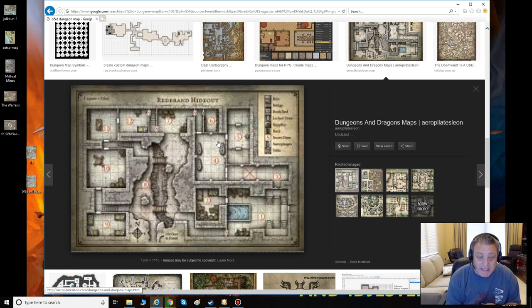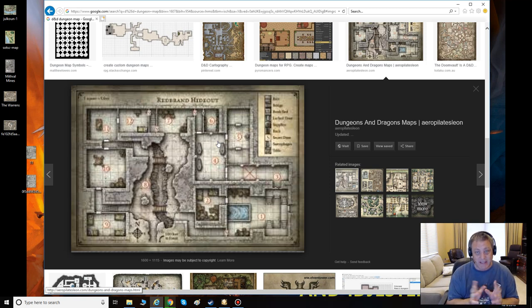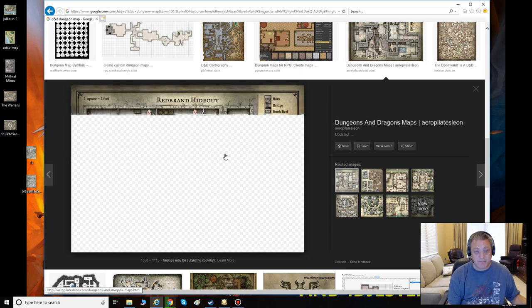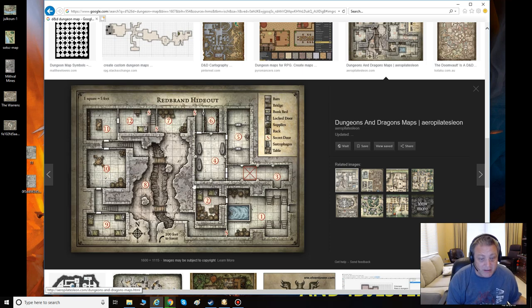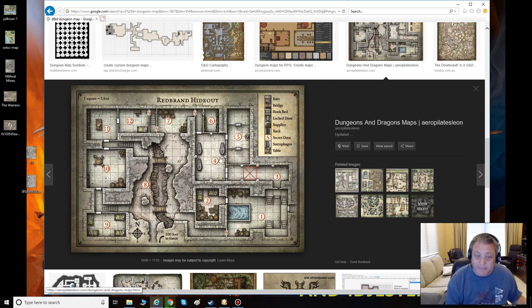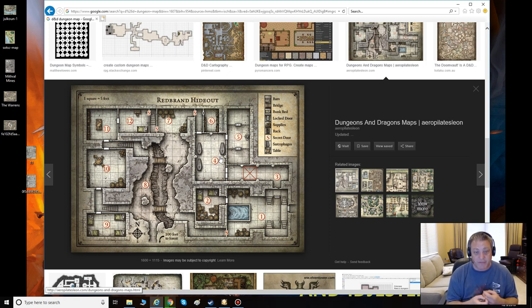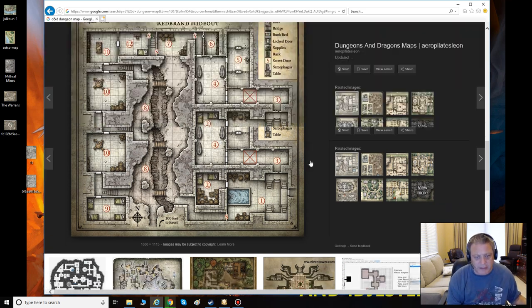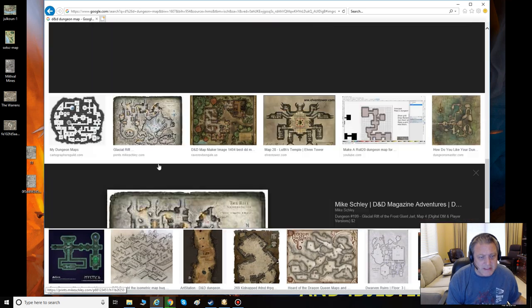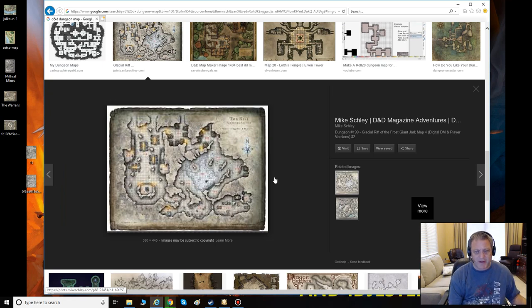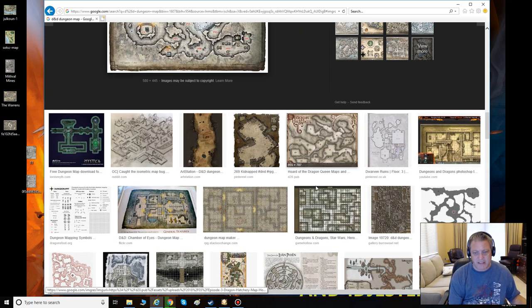When you take an image like this with numbered rooms, you get the whole image. You'd then save the map and edit it in Photoshop or any editing software. Right now I'm not showing all that — I just want to show you how to find a decent map and get it imported into Fantasy Grounds.